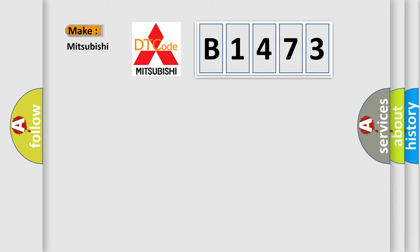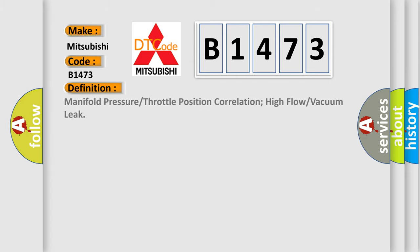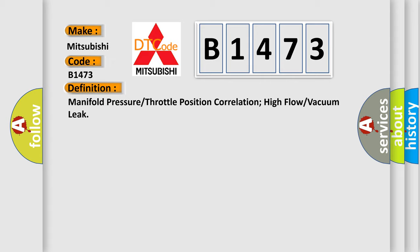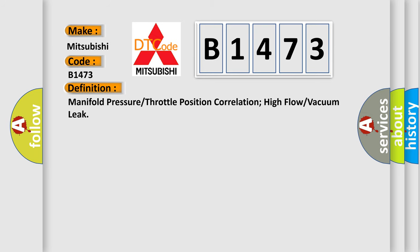So, what does the diagnostic trouble code B1473 interpret specifically for Mitsubishi car manufacturers? The basic definition is: Manifold pressure or throttle position correlation high flow or vacuum leak.